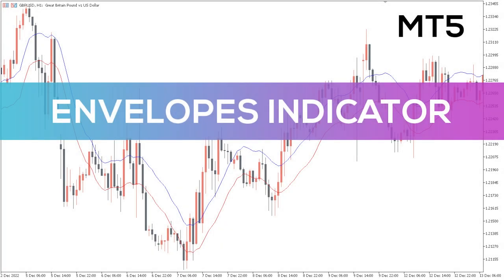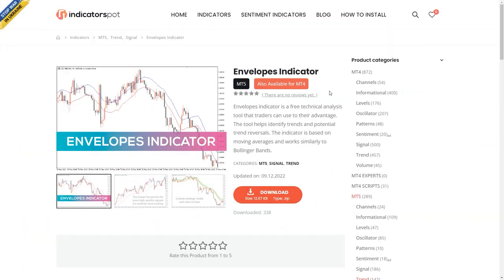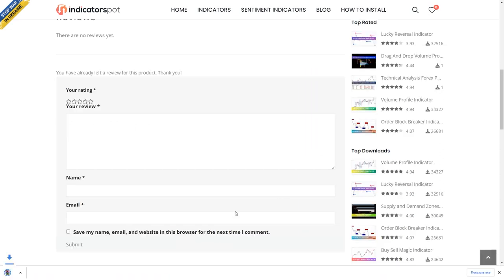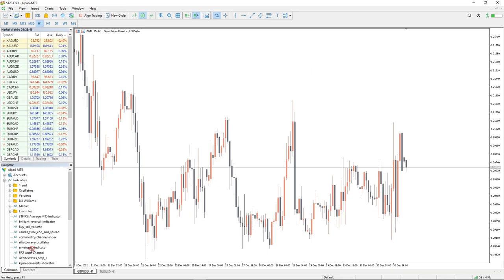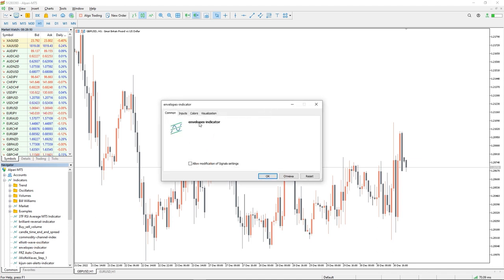Hey fellow traders! In this video we're gonna take a look at the Envelopes indicator for MT5. You can download this indicator by the link in the description below. To run this indicator, simply drag the Envelopes indicator from the indicator list to your MT5 chart.